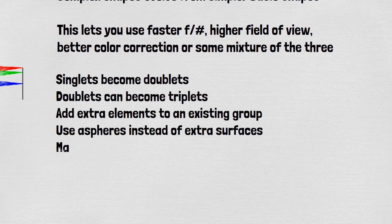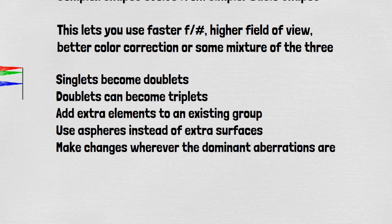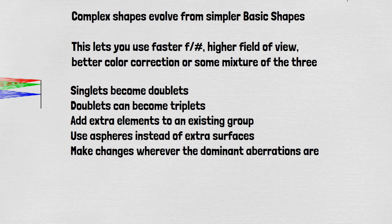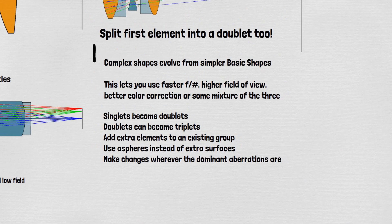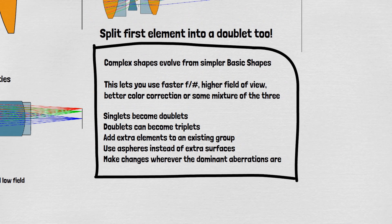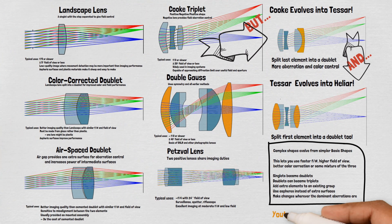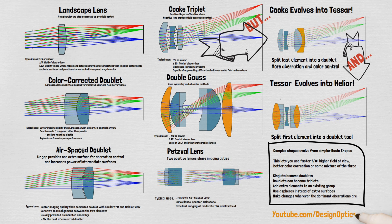The rules are, first identify the limiting aberrations of the lens. Then use an extra element for field or color aberrations or an asphere for mainly field control and use an extra element to share aberration control duties over more surfaces within the same group.